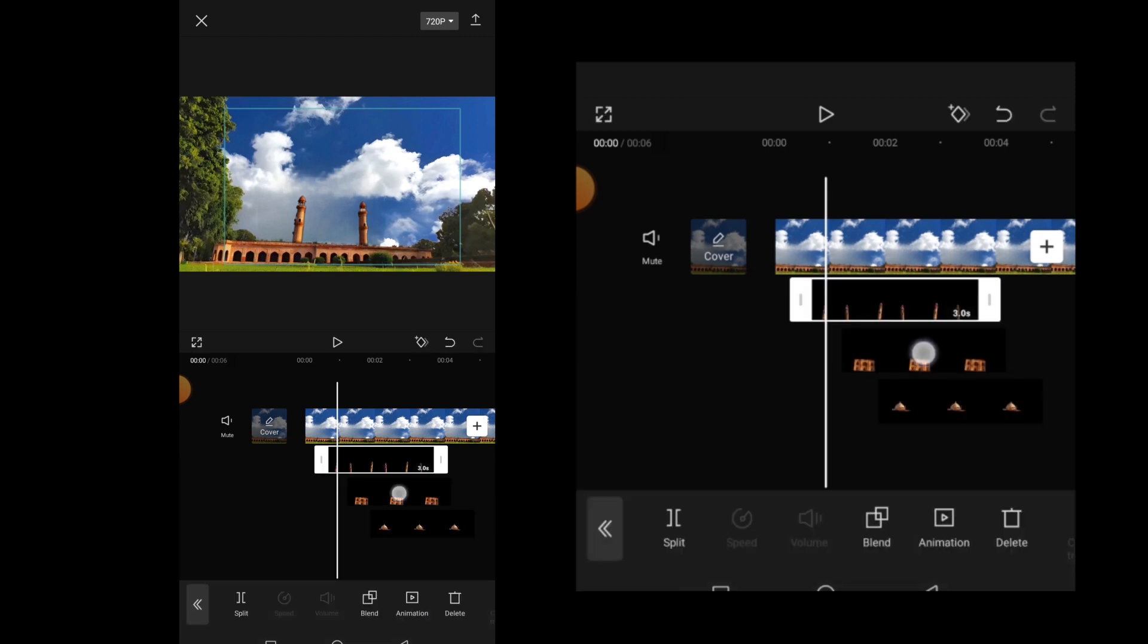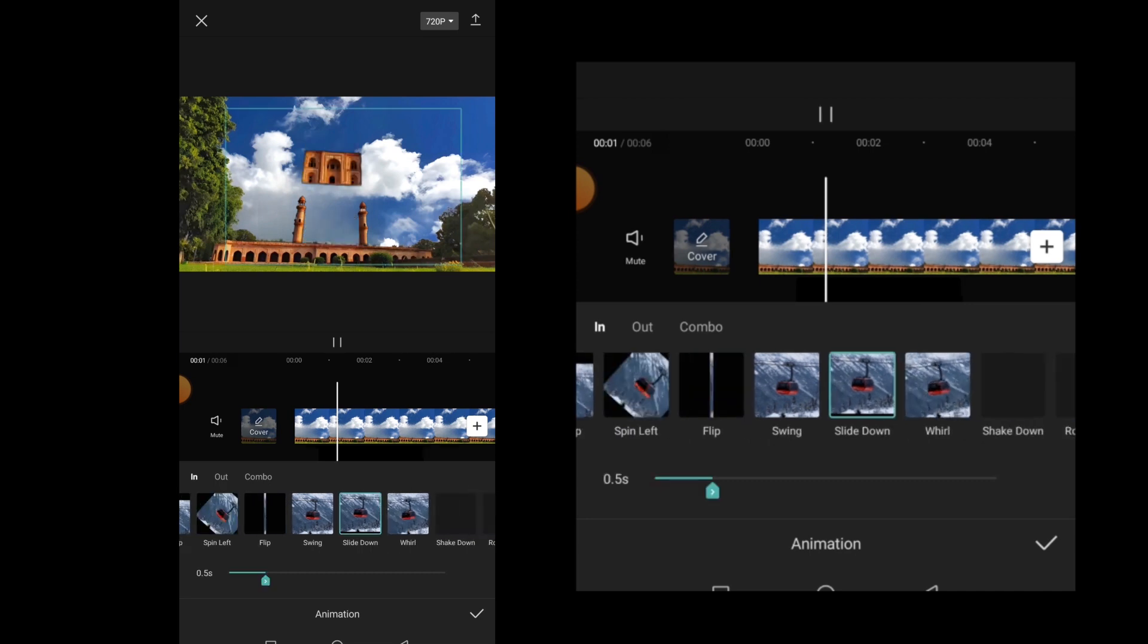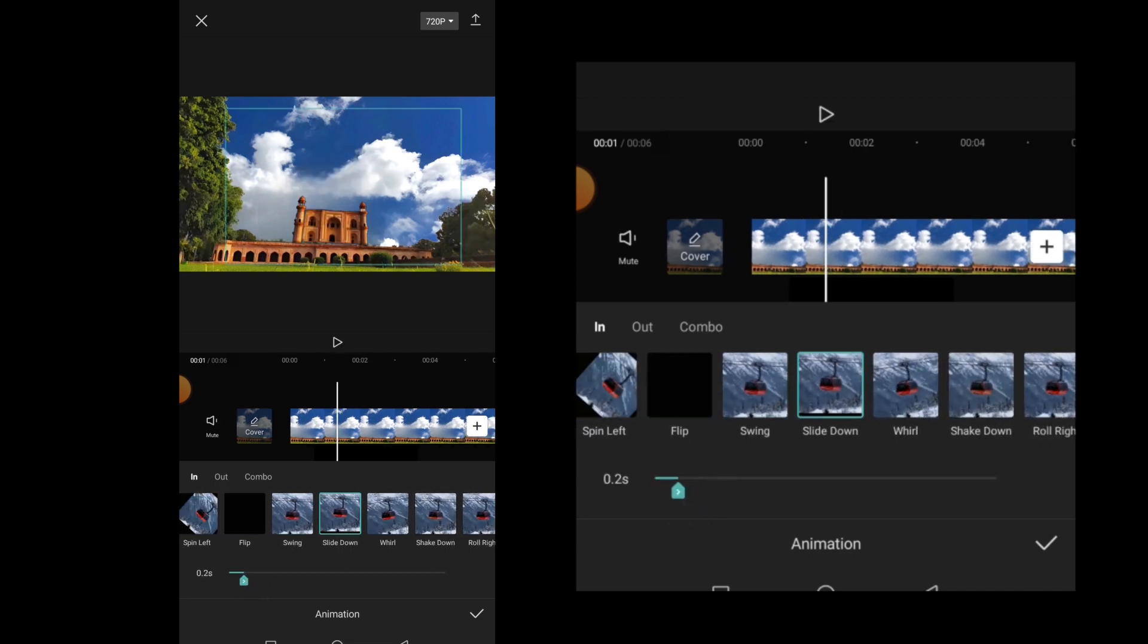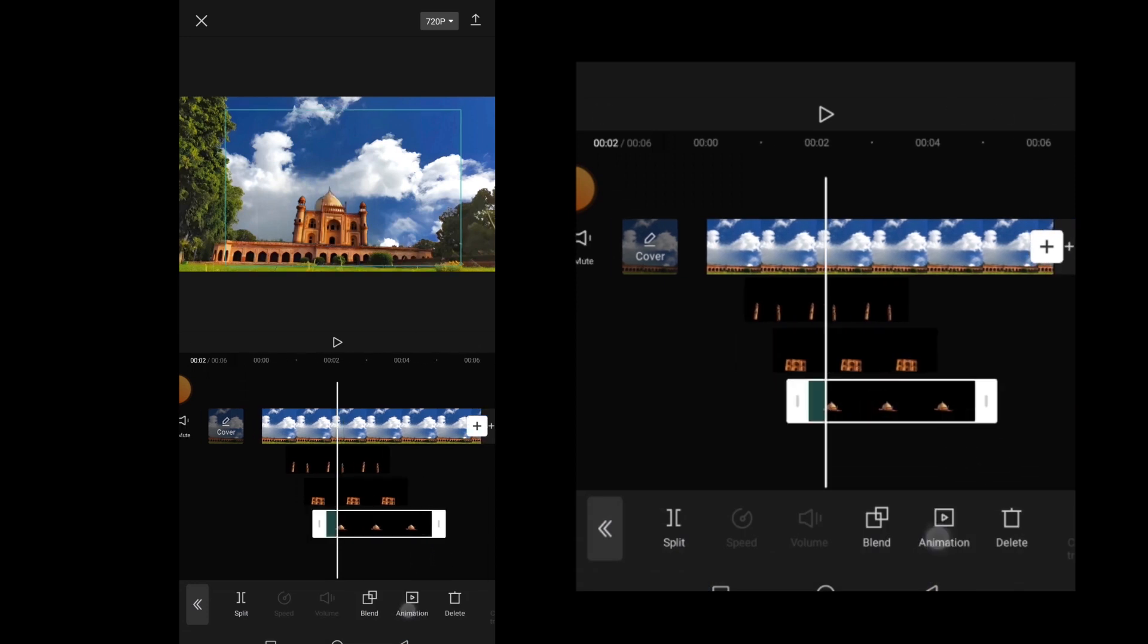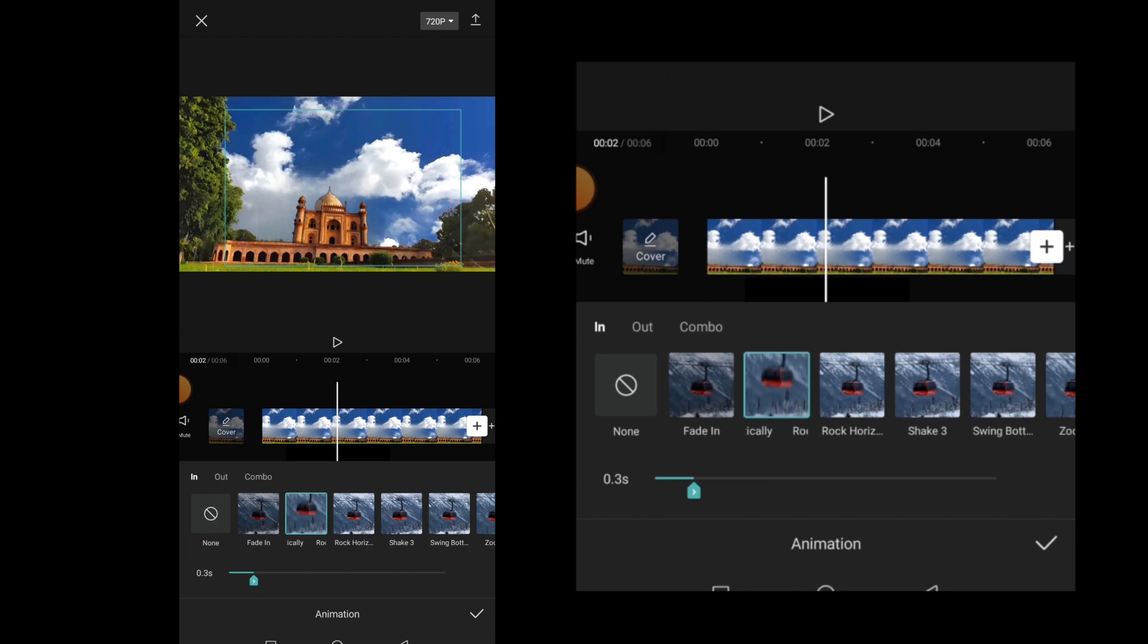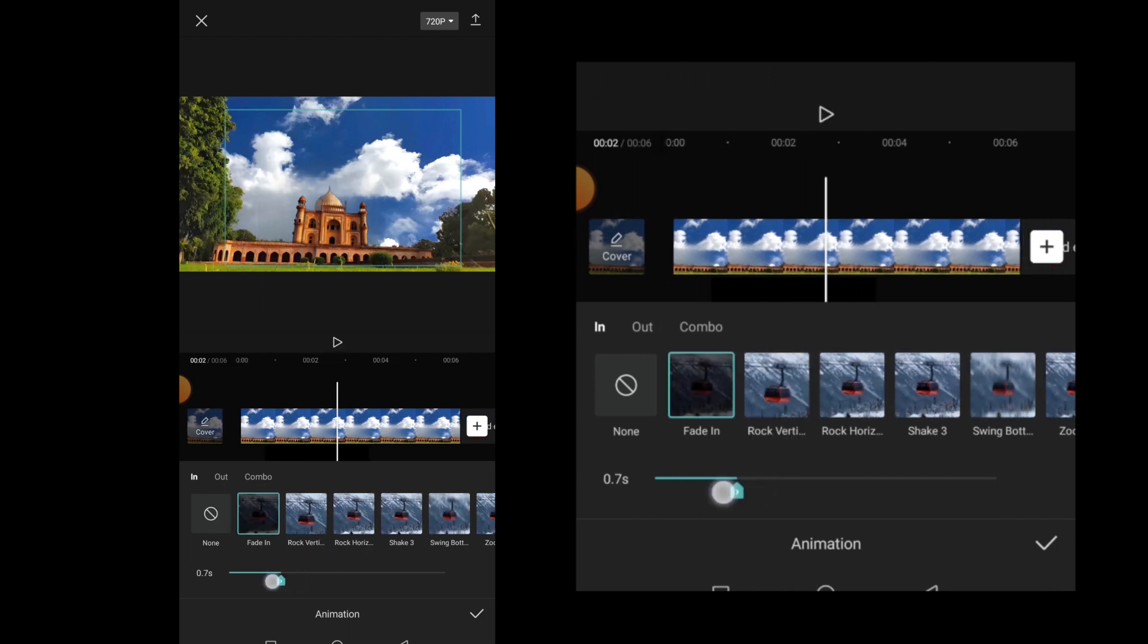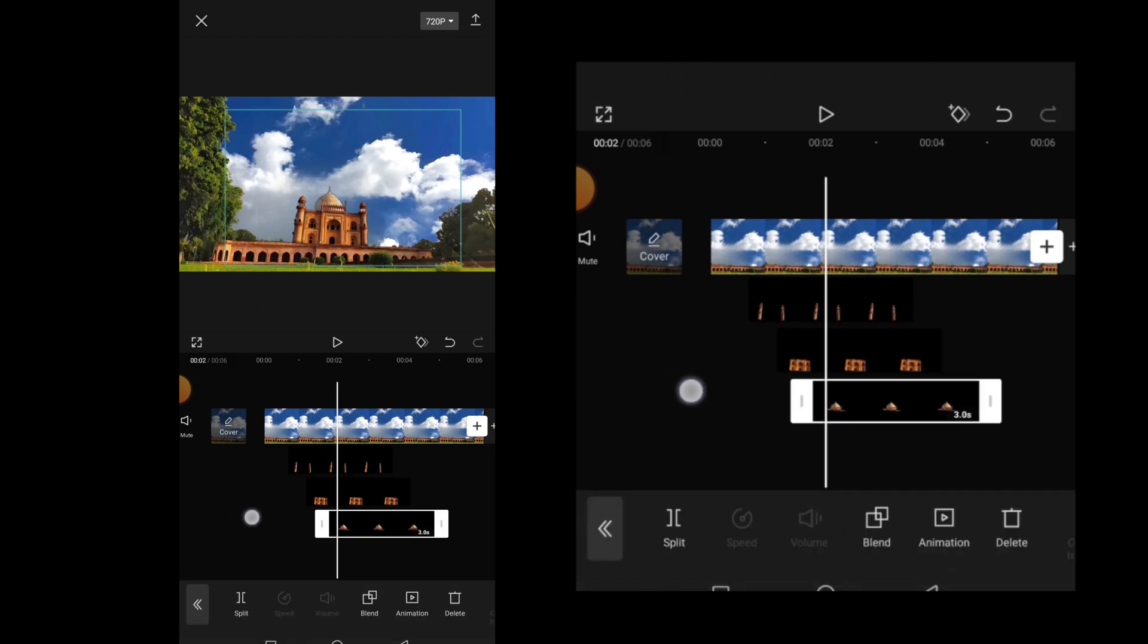Select the second PNG layer. Click on animation and choose slide down animation for this PNG. Adjust the duration to about 0.2 seconds and then click on OK. Now select the third PNG layer and click on animation. Choose the fade in animation for this PNG. Adjust the duration about 0.3 seconds and after that click on OK.